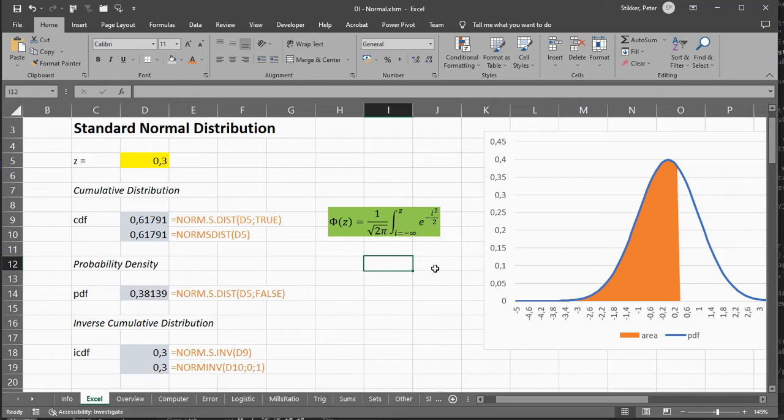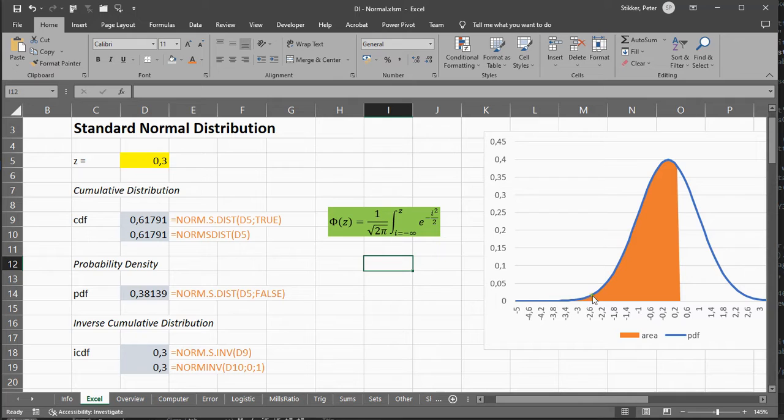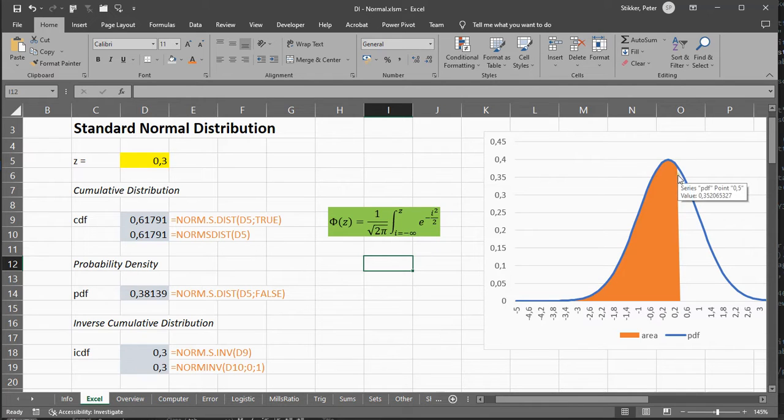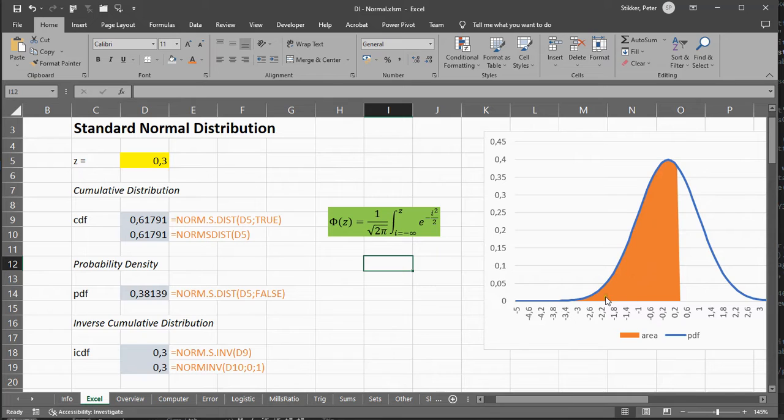And the important bit about this is that it's actually about the area under this blue curve. So this blue curve is the Normal Distribution Probability Density Function, but the probabilities that we're often after are the area underneath the curve.